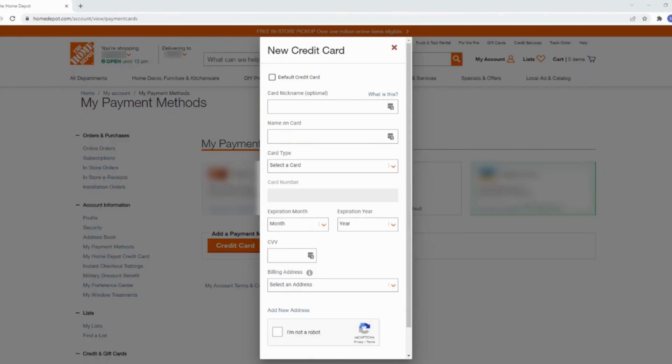Once you click on save, your credit card will be added successfully and then you'll be good to go. So that's all for today, and this is simply how you can add credit or debit card on Home Depot app.